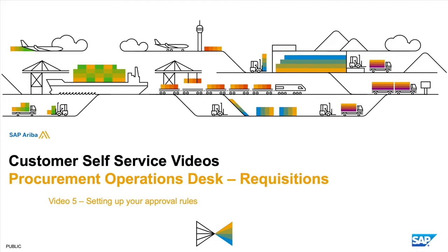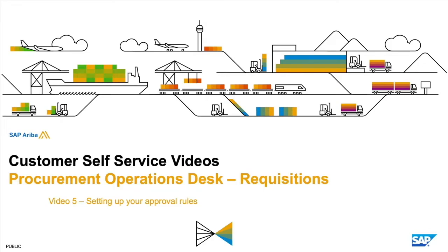This will be the last video of the series. In the first four, we created the workspace, created the rules, created a new queue and assigned team members, and set up the SLA. In this video, we'll show you how to set up the approval rules to enable procurement operations desk.